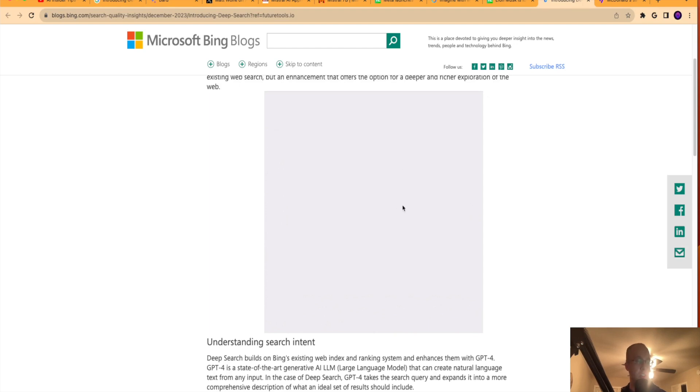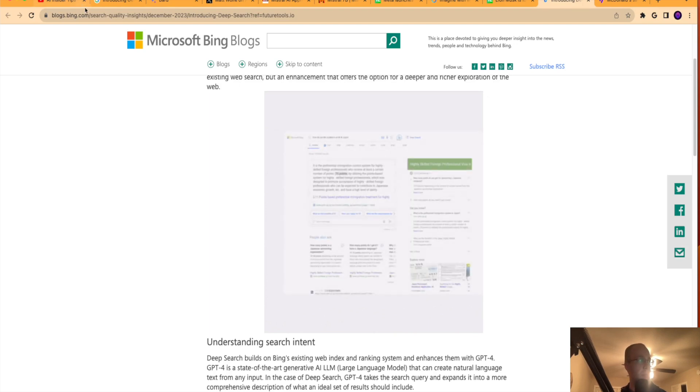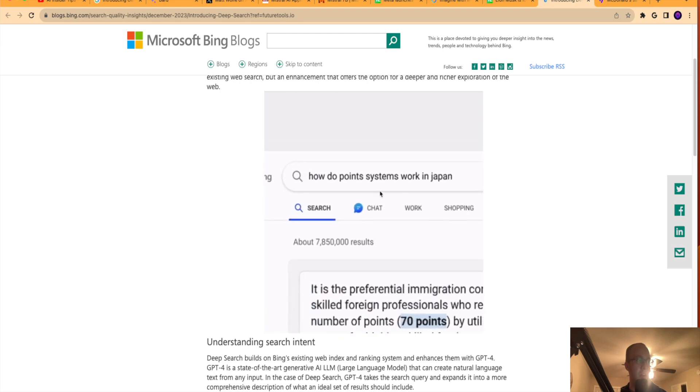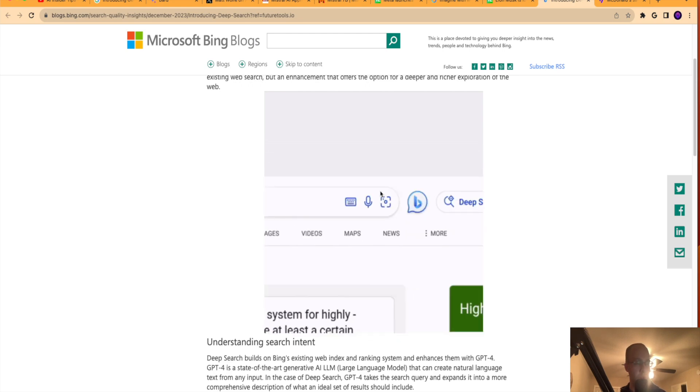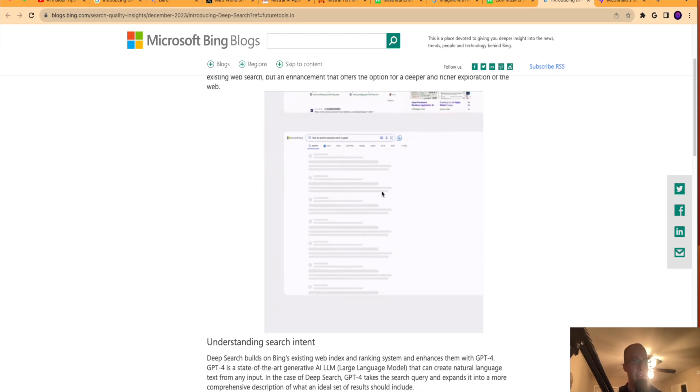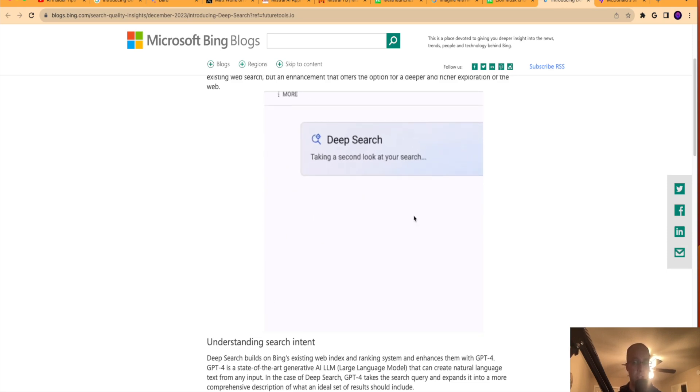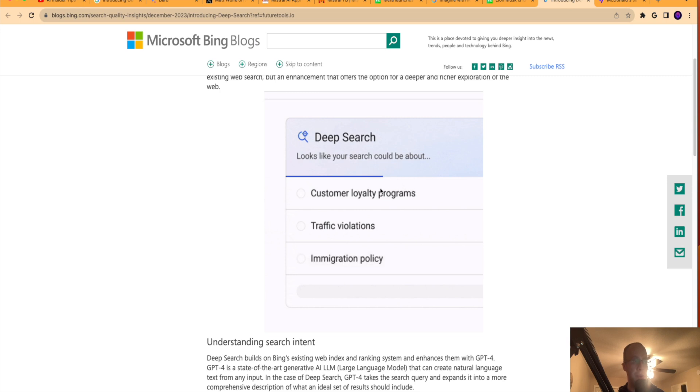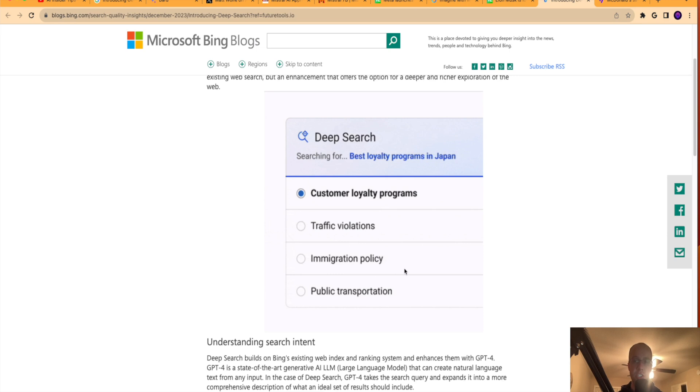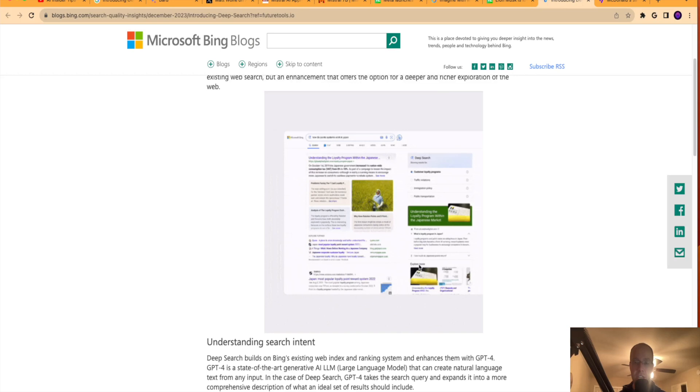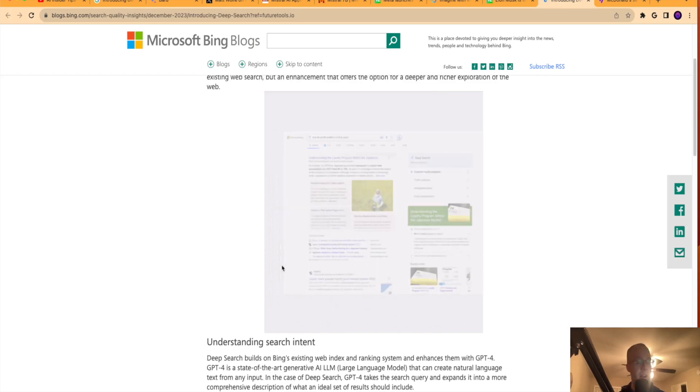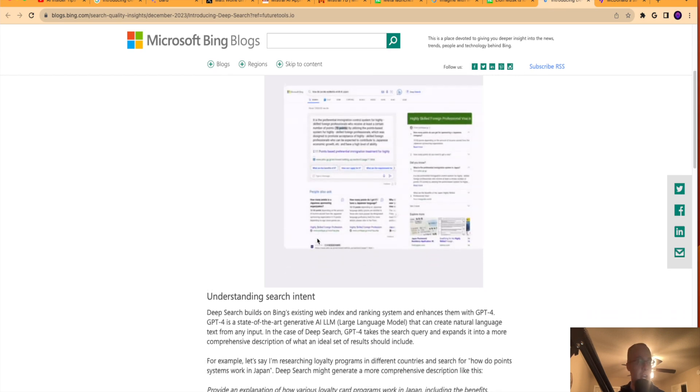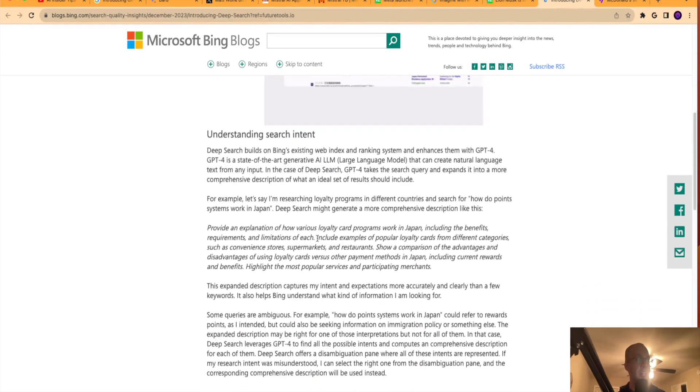So whatever the query is here that you're typing. So let's restart this from the beginning here. So someone types in a query. So how do point systems work in Japan? As an example, they have this deep search option now. So it goes beyond traditional search results. So it says finding other things here. It looks like your search could be about customer loyalty, traffic violations, immigration policy. It's just diving deeper on search intent. And I'm very curious. I do have an SEO background for you guys watching that didn't know that. I'm very curious to see what kind of impact this will have on SEO as time goes on.